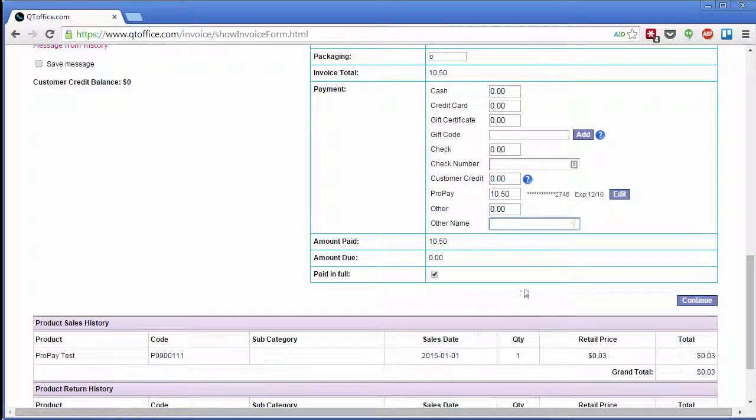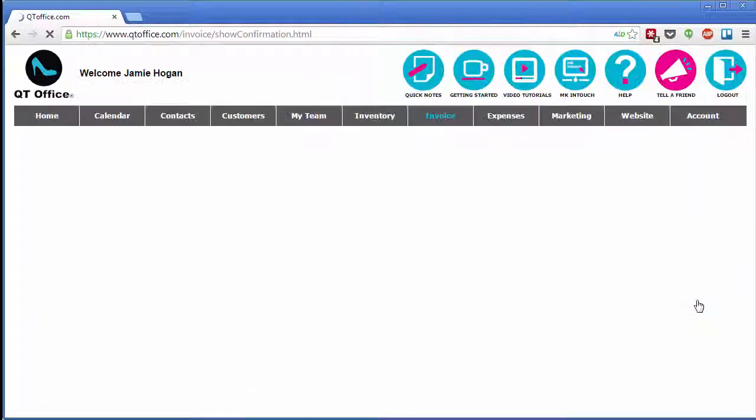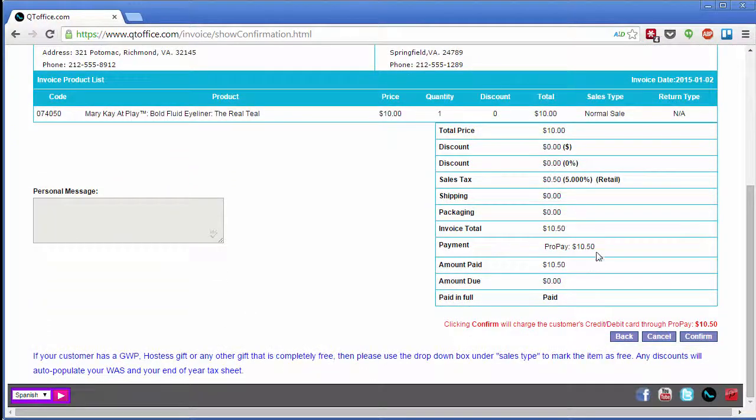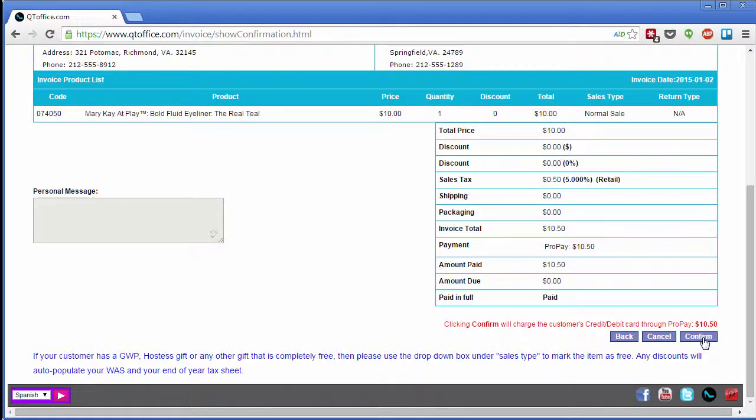So now I'm ready to continue. And since I'm paying with ProPay, I have this note here notifying me that when I click Confirm, this customer's credit or debit card will be charged through ProPay. And I click Confirm.